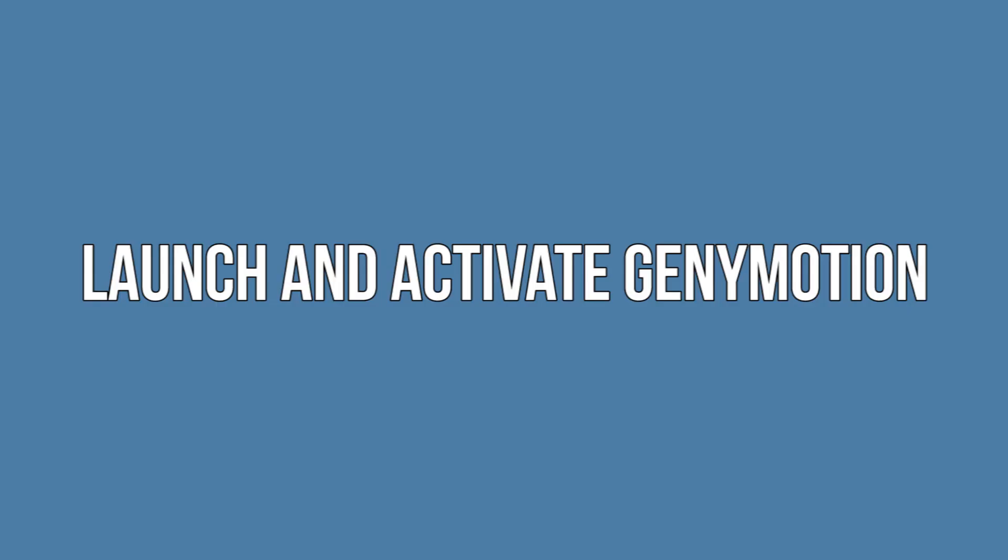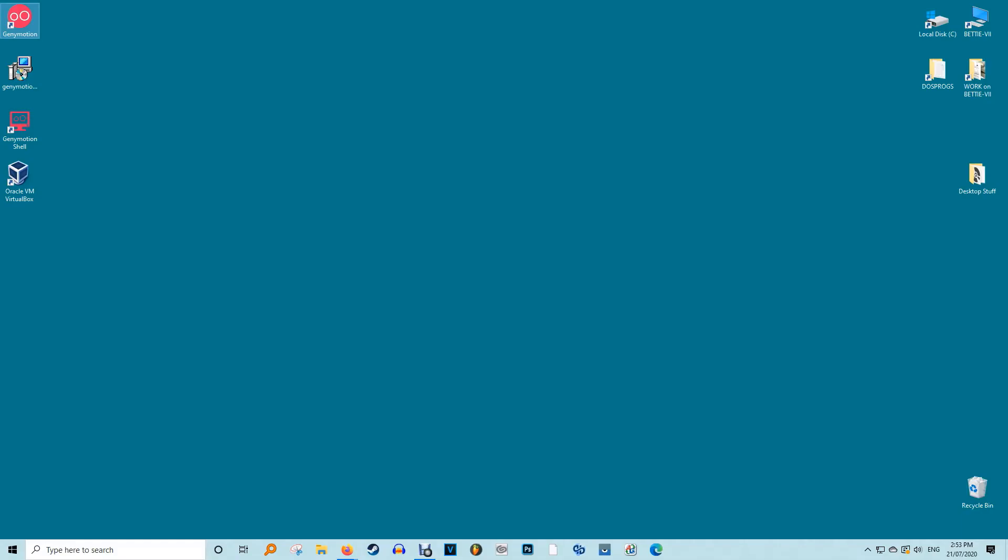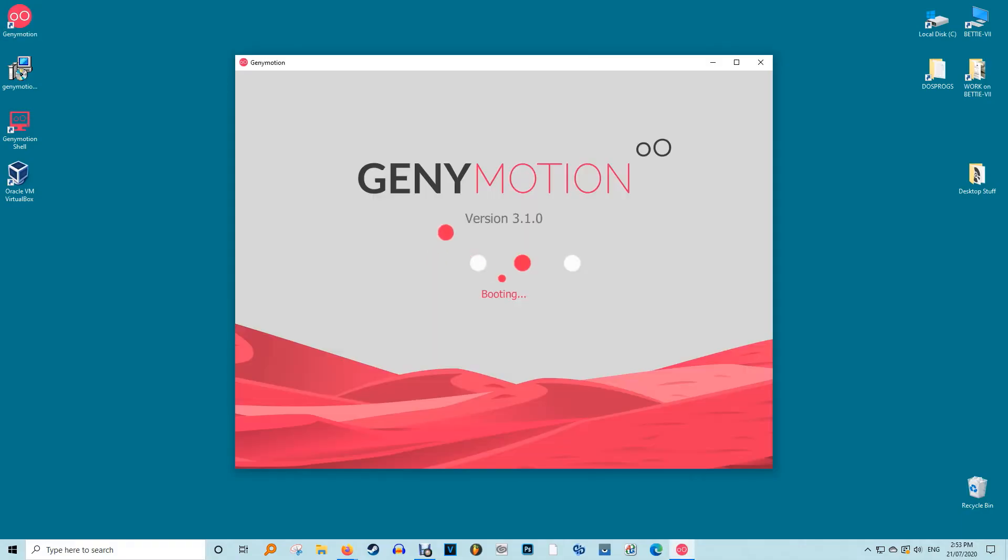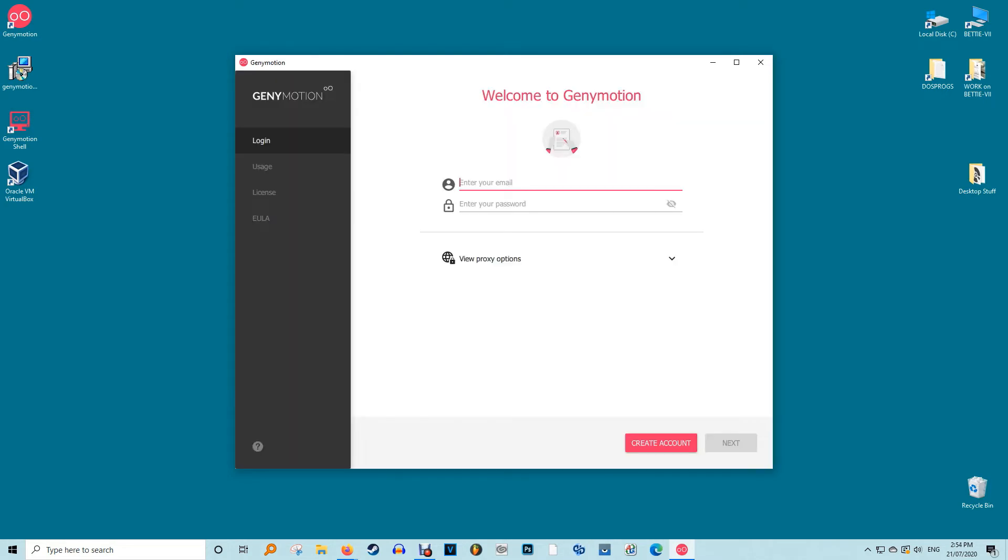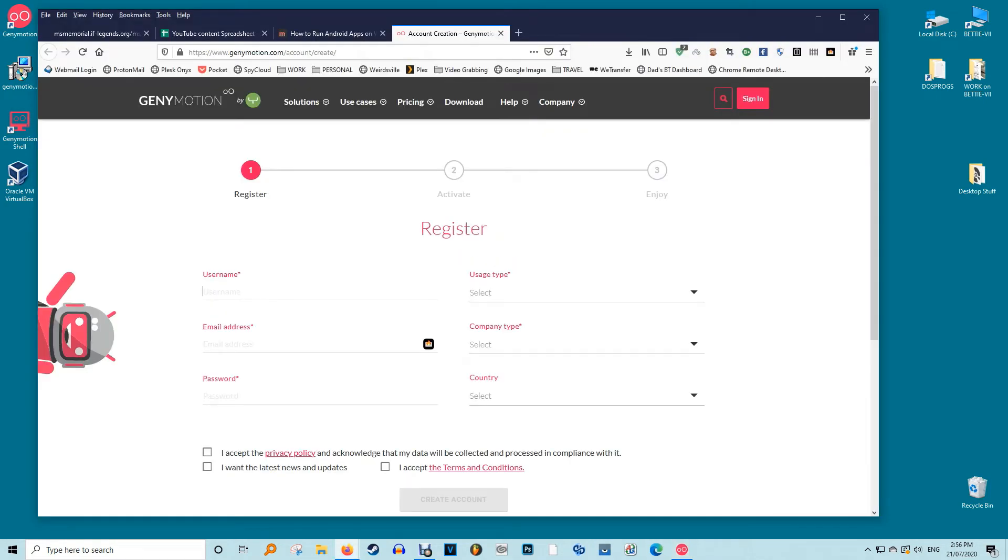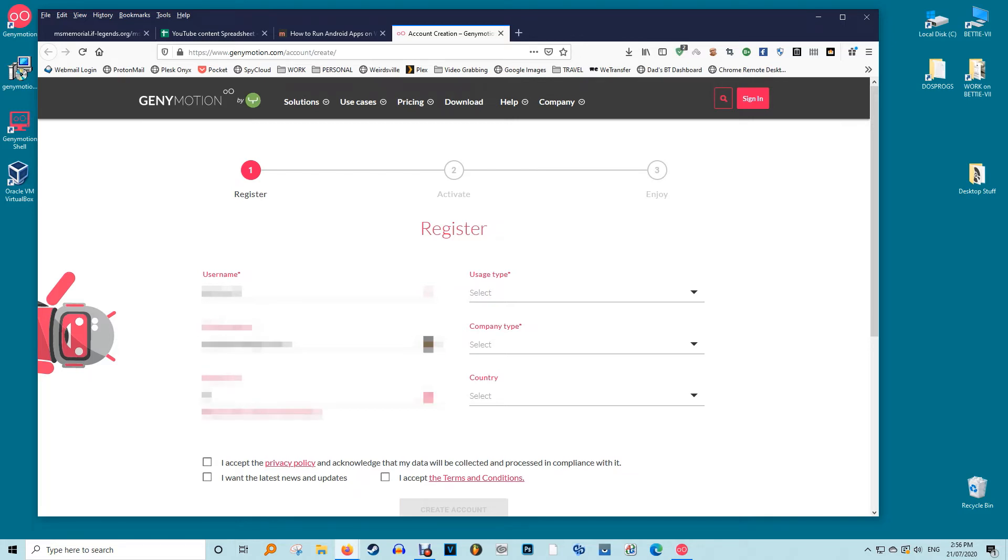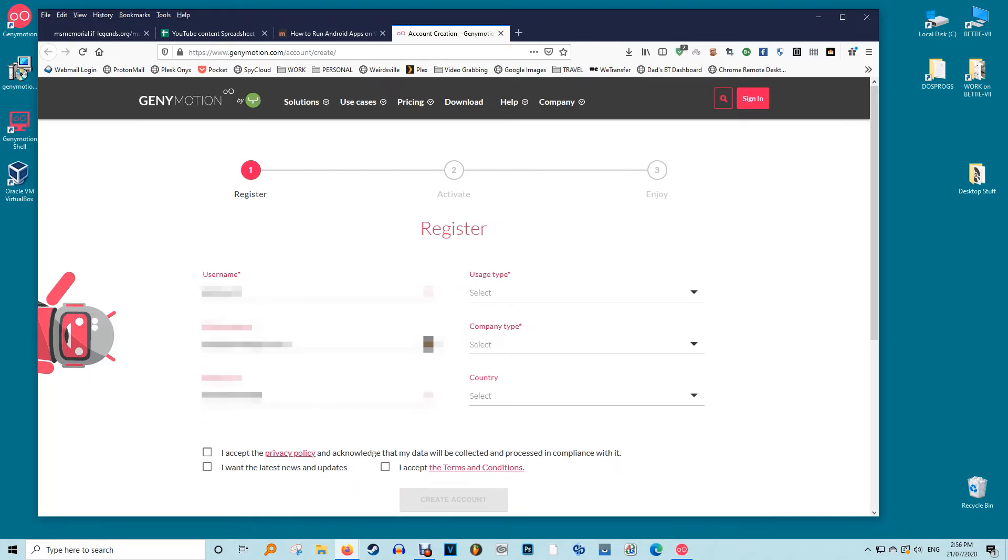Launch and activate Genimotion. When installation is finished you can launch and activate Genimotion. The Genimotion app will launch on a Windows 10 screen. In the next stage you will need to create a Genimotion account to run the Android apps. This will automatically redirect you to a browser window with a Genimotion form. While filling out your information please make sure to select Genimotion for personal use or gaming.